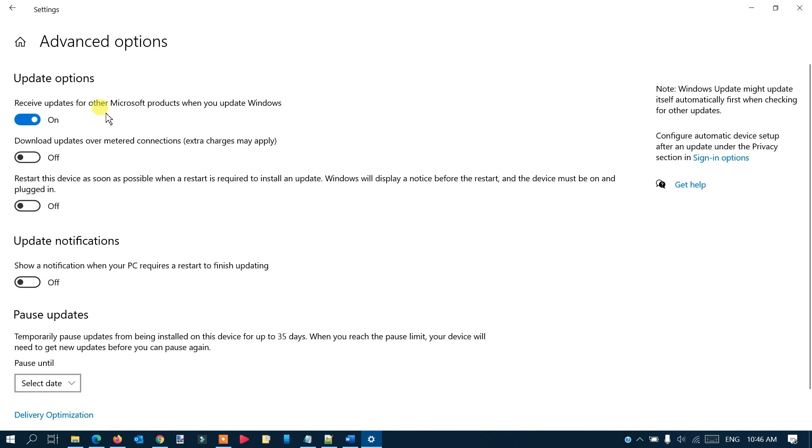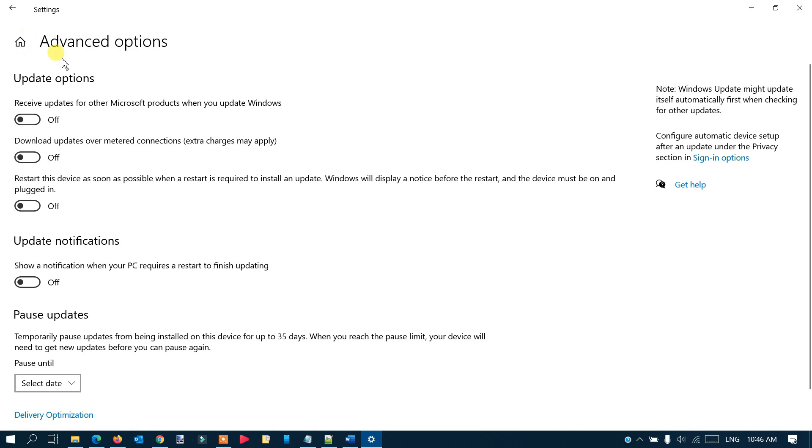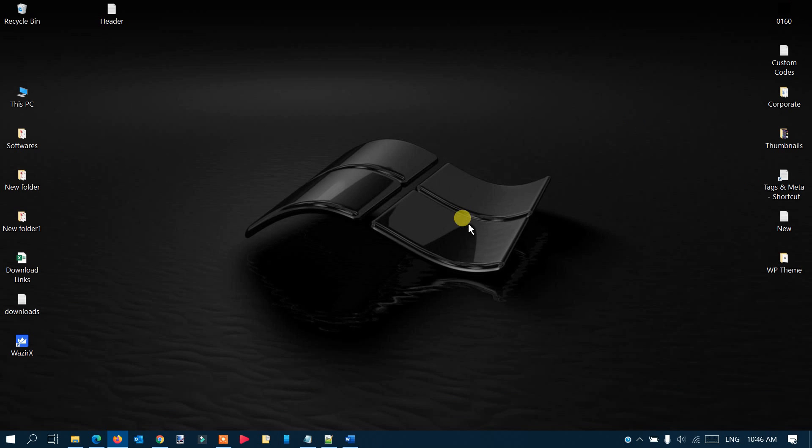Come down here and go to Advanced Options. You have an option here: 'Receive updates for other Microsoft products when you update Windows.' It's enabled, so make sure you disable this option as well. Just toggle this button and disable those updates too.